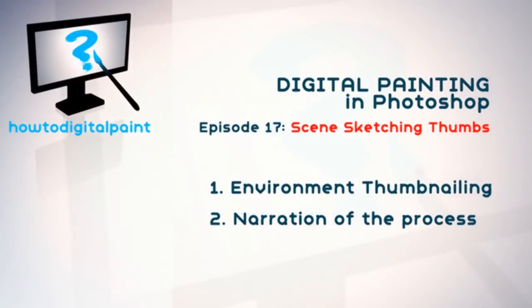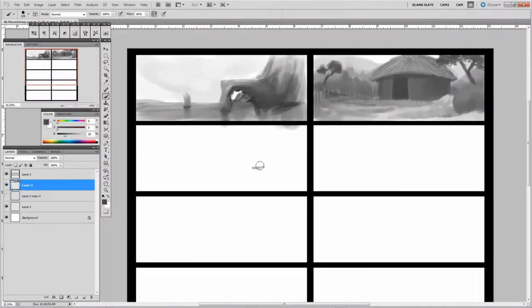So this isn't really a tutorial but I will be discussing a bit of a process that I'm going through. It's just recording a session of me up late painting thumbnails.